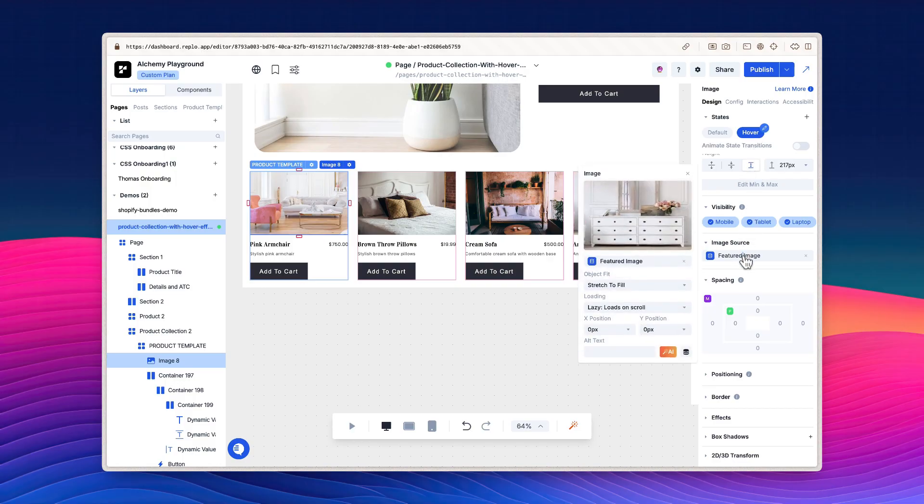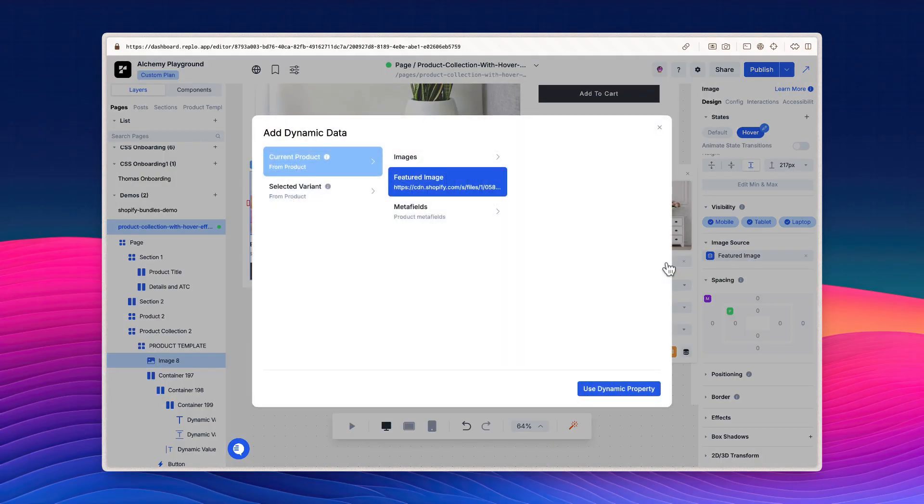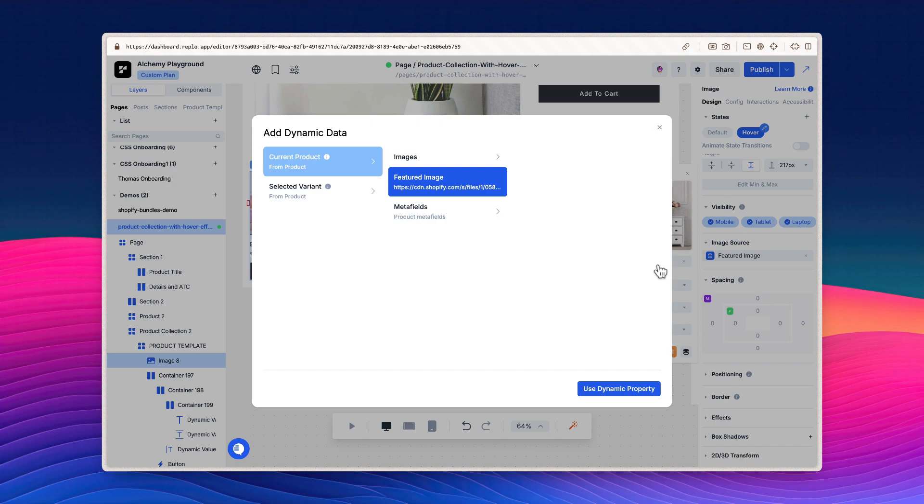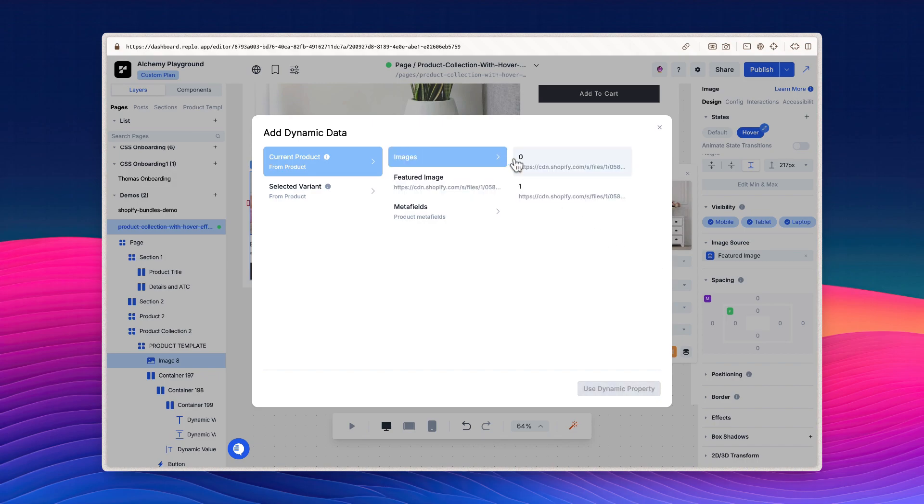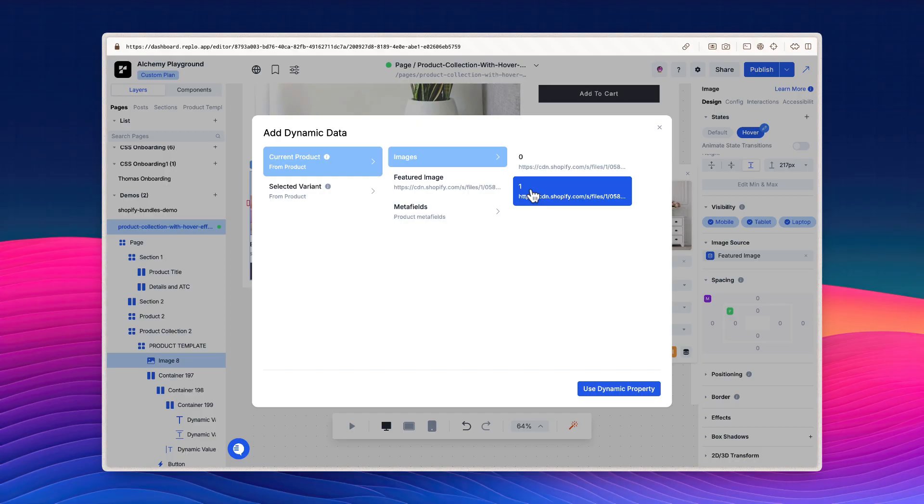Now scroll down to image source and click on featured image to open the dynamic data modal. This is where you can change what image is displayed. Replo automatically pulls in the media you have configured in Shopify under your product's featured images. To change the image that is showing, click on current product, then images. This will show a list of images available. Click on the second option from the list, and all products in the collection will show their second image.